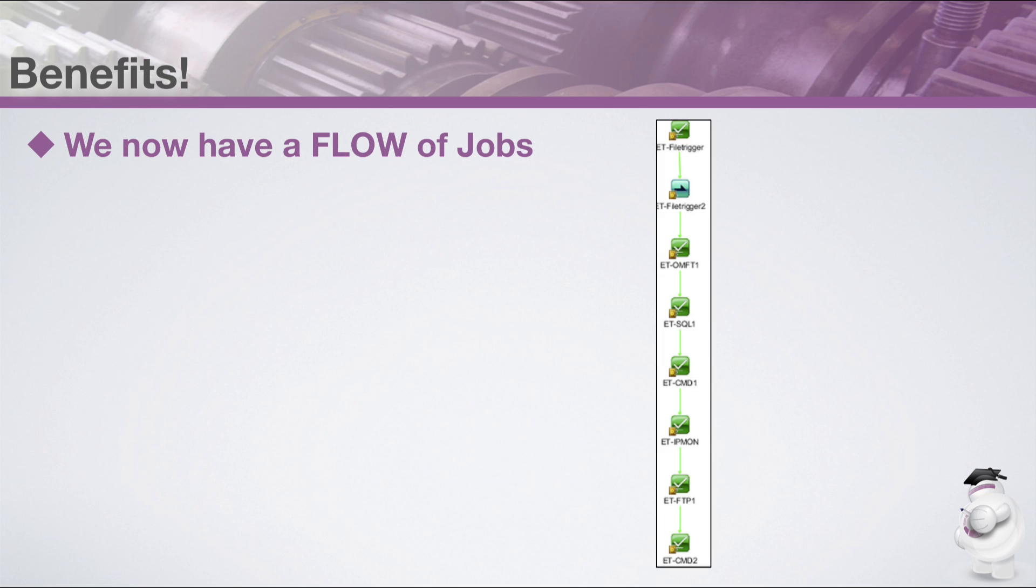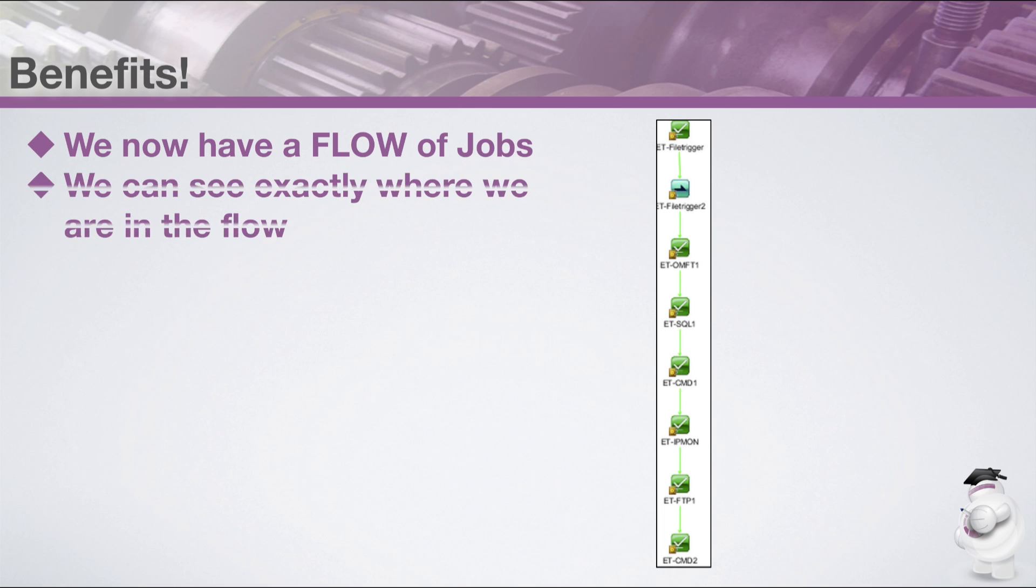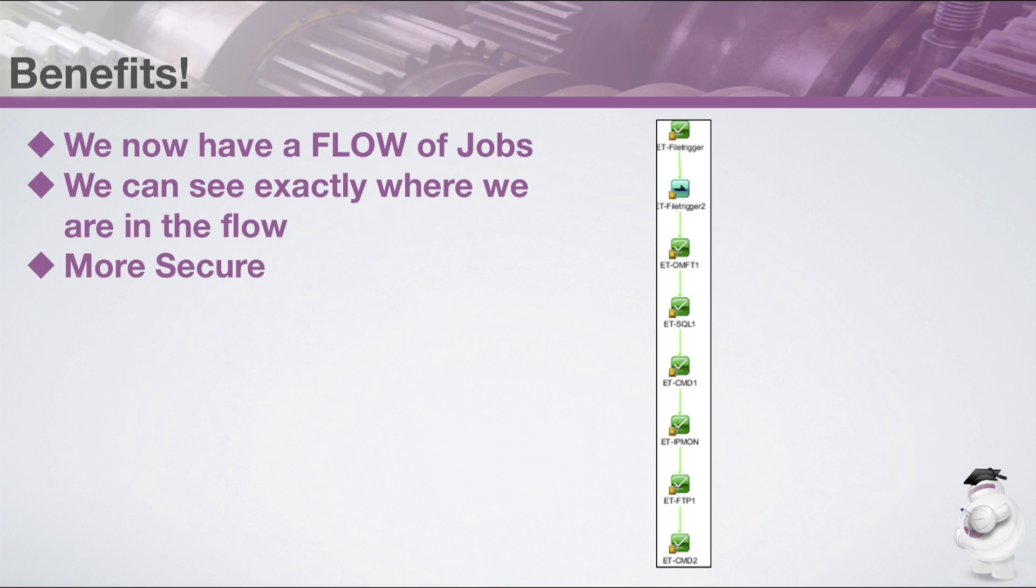Here's what the new job flow might look like. Before we had one job running a single, complex, fragile and hard to support script. It could stall or fail at any point and it had embedded usernames and passwords inside it.